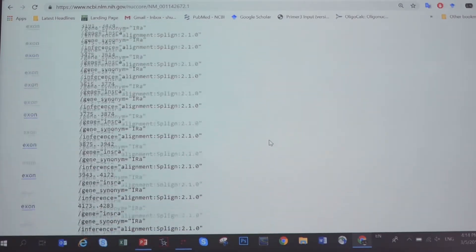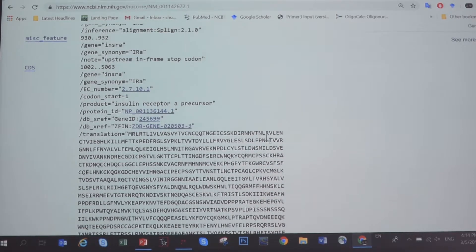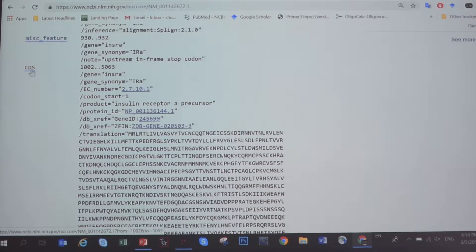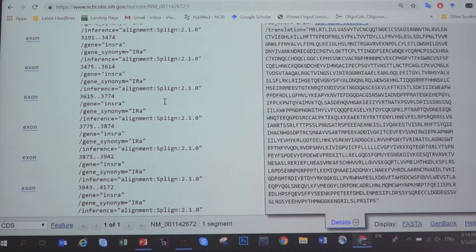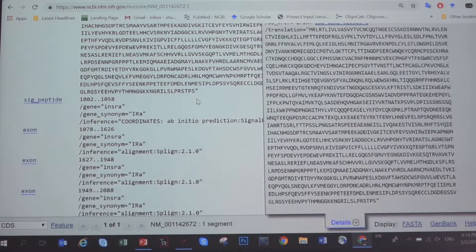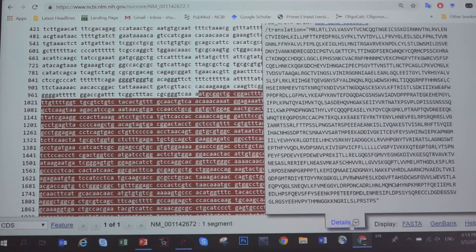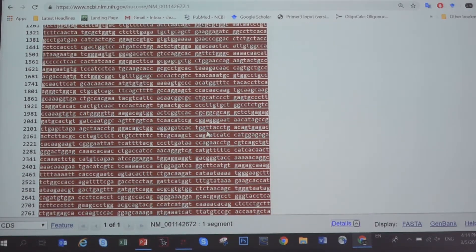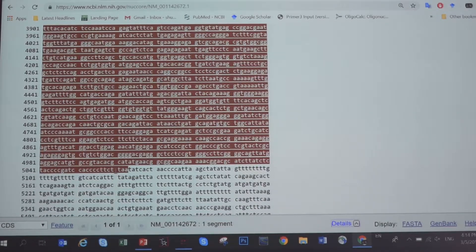Once you've done that, go back to the sequence website. In GenBank you can find the coding region. Click on the CDS coding widget.